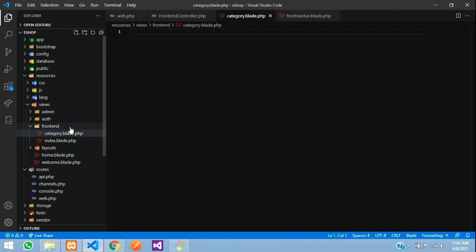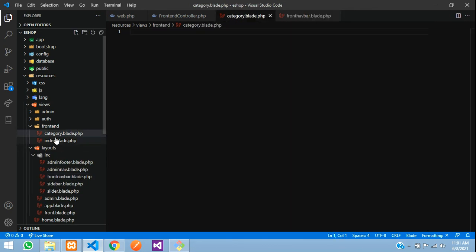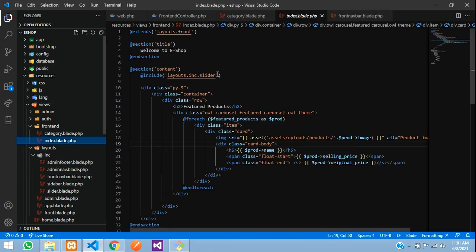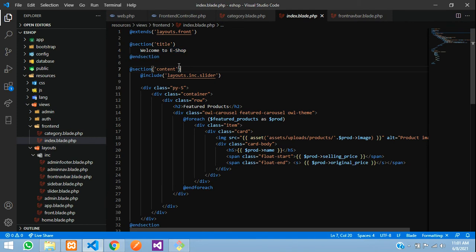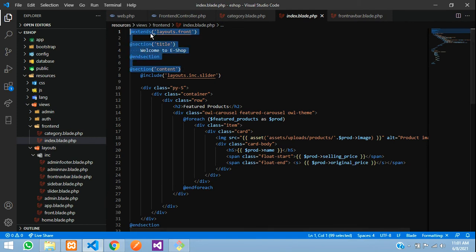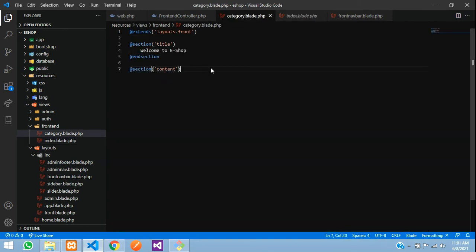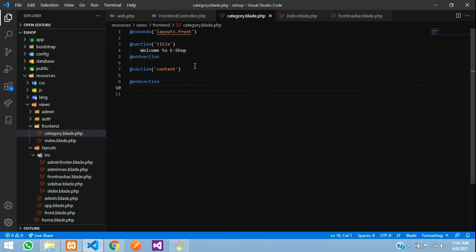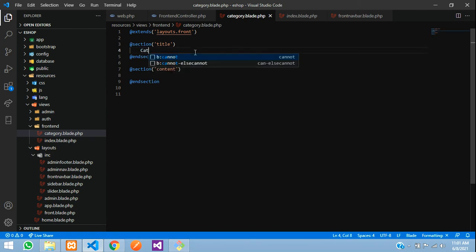Inside the frontend folder, let us create a new file: `category.blade.php` — hit Enter. Just copy the layout from the index page, copy this part and paste it, then copy the `@endsection` and paste it over here. Save. This will be the categories page, and I'll just set the title as 'Category'.